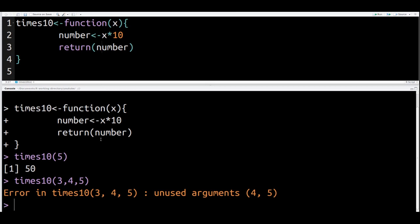It's because if you look at the function, I only put one argument here. So what I'm telling R is look for one number and multiply it by 10. But when I try to use the function, I put in three numbers. That's not how it's supposed to be. If you look closely, it even tells me what the problem is: Error, unused arguments 4 and 5. In other words, R was waiting for the first argument, 3, but then two more came and it was a surprise.